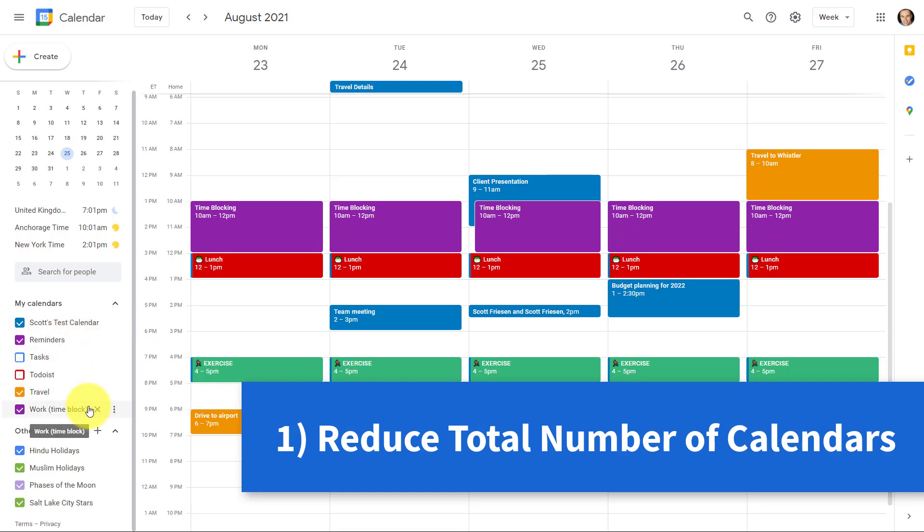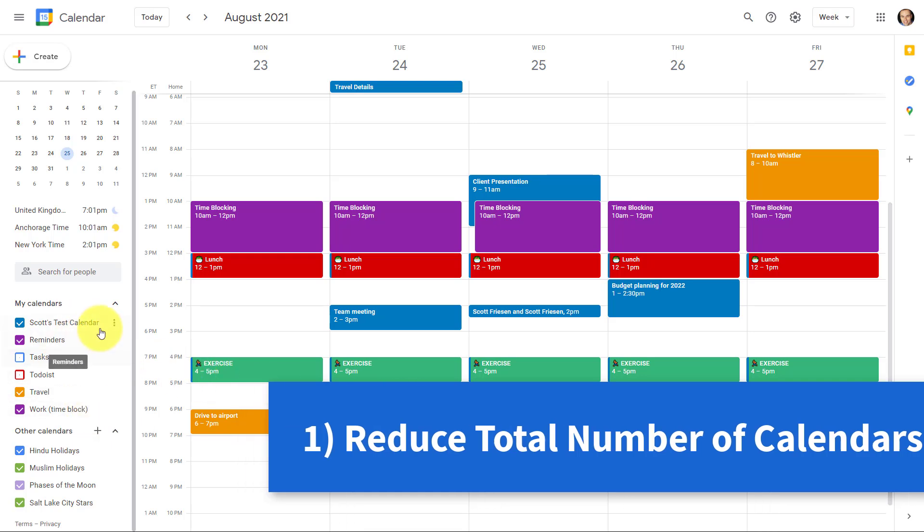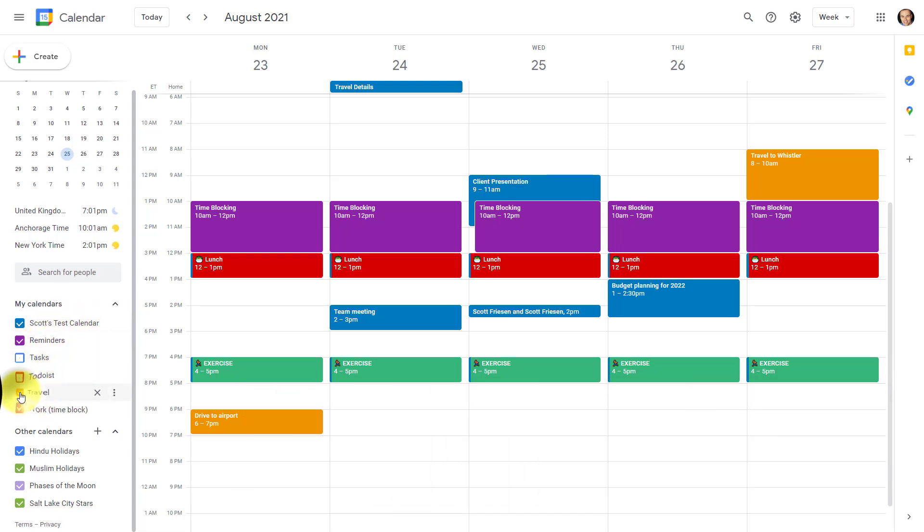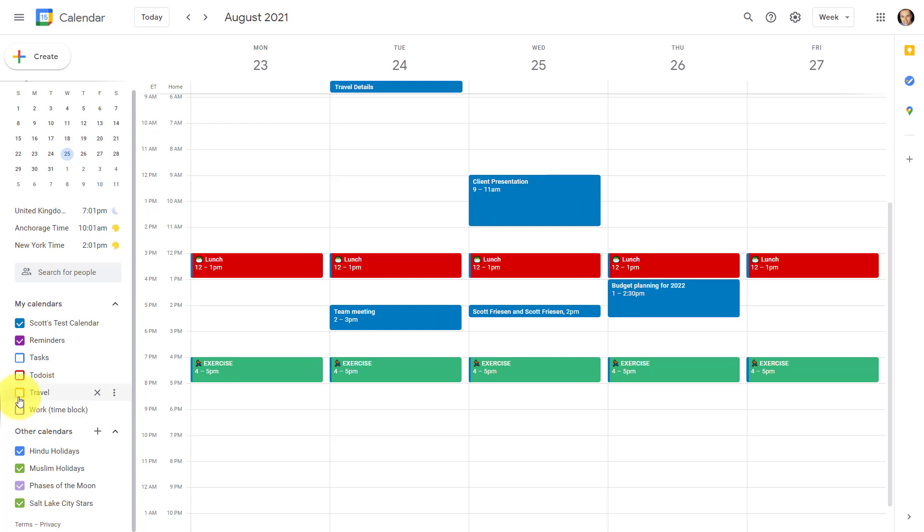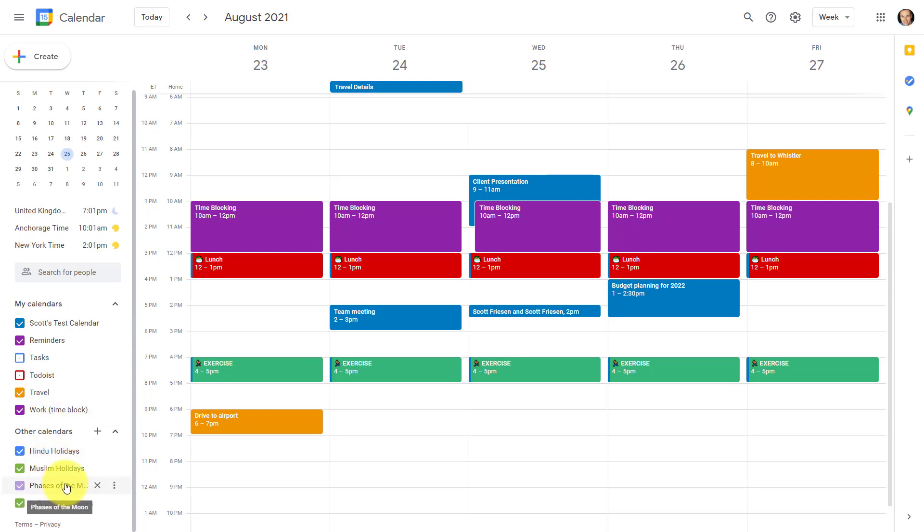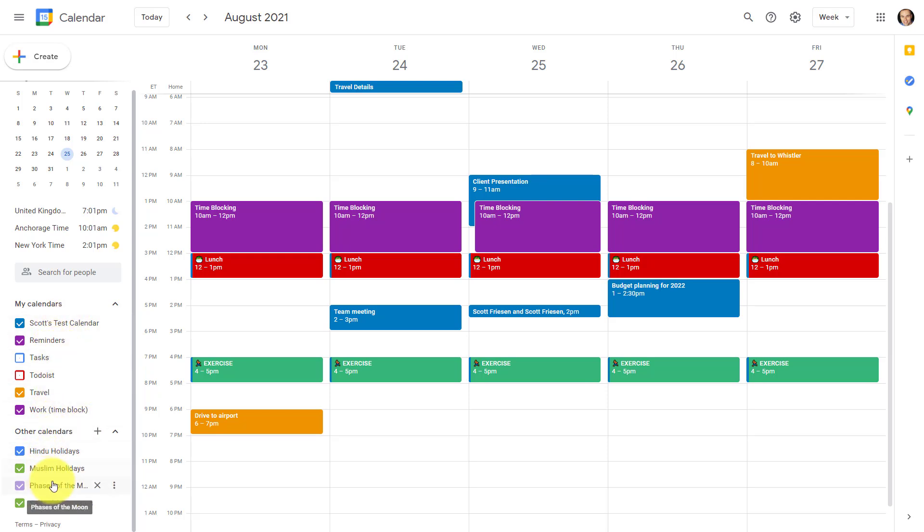Here in Google Calendar, one of the benefits is that we can have multiple calendars. And by doing so, we can toggle them on or off at any given time. Now this can be a great advantage to see just a certain type of events at any given stage. But far too often, I see that people have way too many calendars, whether it's something that they've subscribed to or calendars that they've shared with others. My question to you is, how many do you actually need?